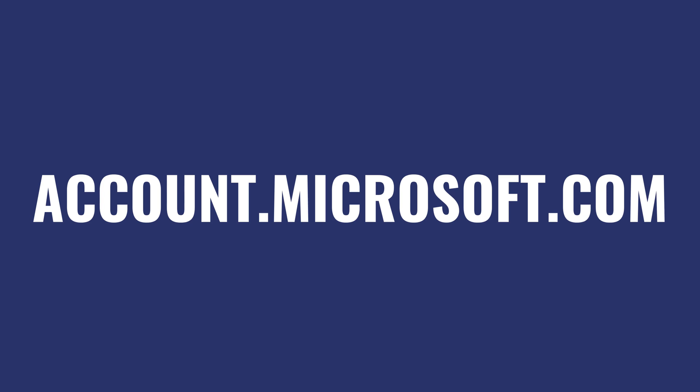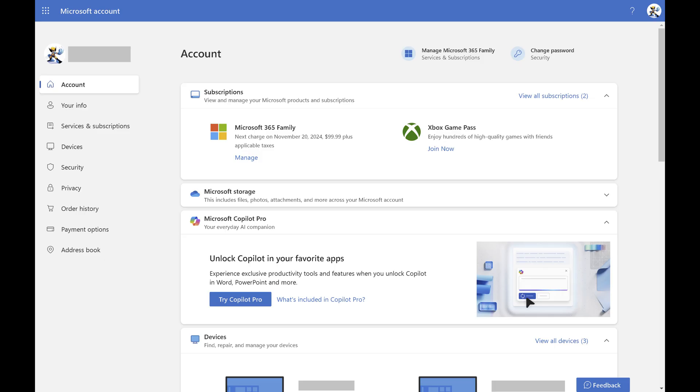Step 1. Open a web browser, navigate to account.microsoft.com, and then sign into your Microsoft account if prompted. You'll land on your Microsoft account screen.